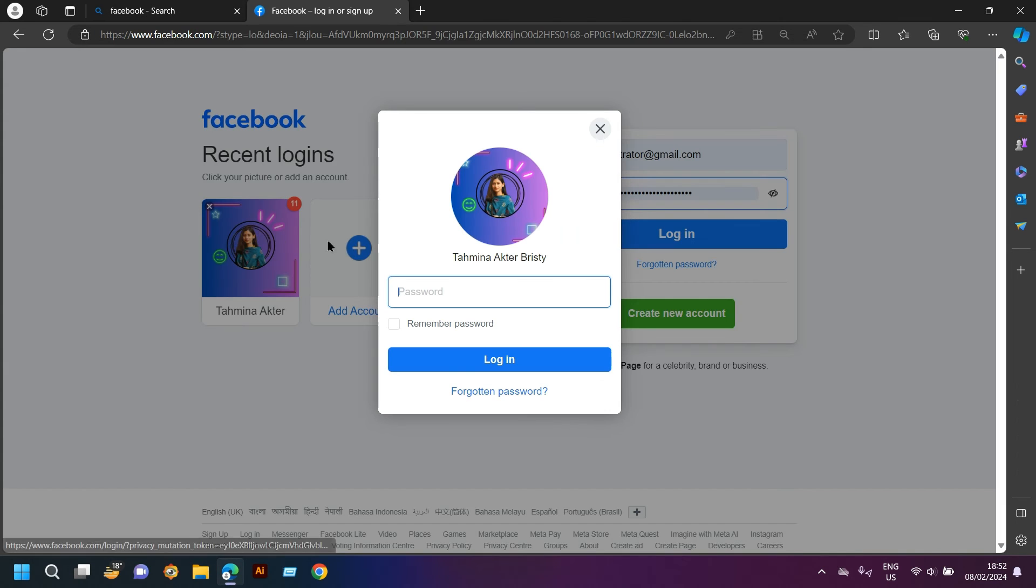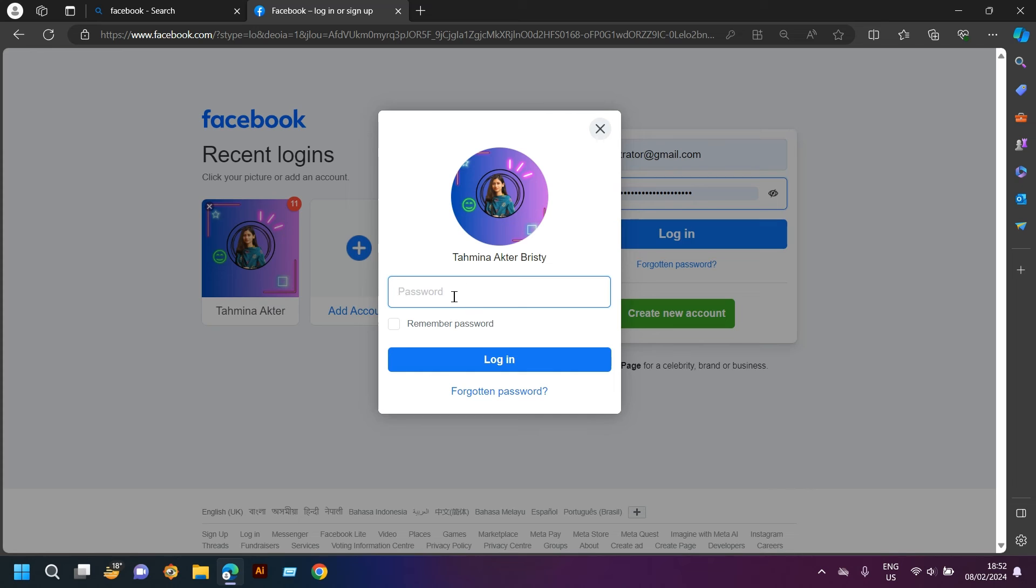Once I'm here, they will ask for my new password again. You have to type your new password here. I have typed my password and I will log in now.